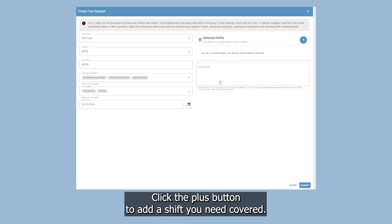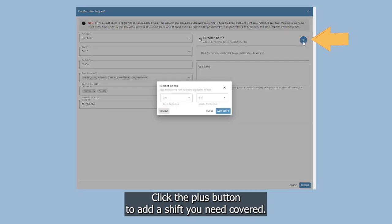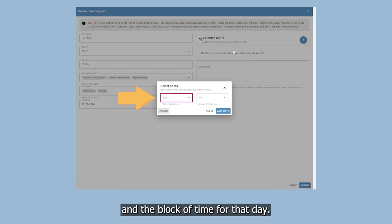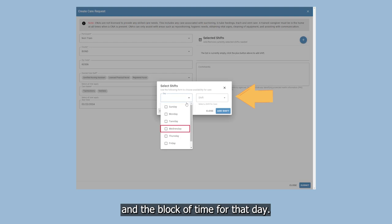Click the plus button to add a shift you need covered. On the Select Shifts screen, select the day that you need help and the block of time for that day.